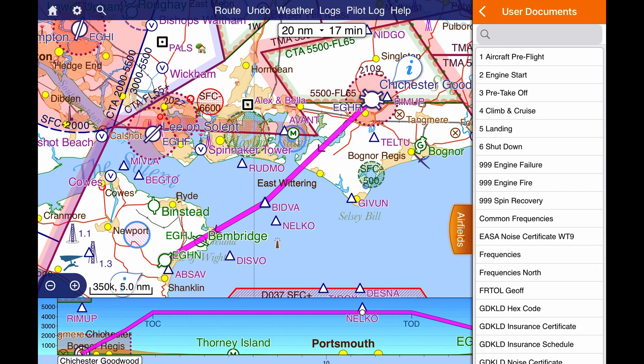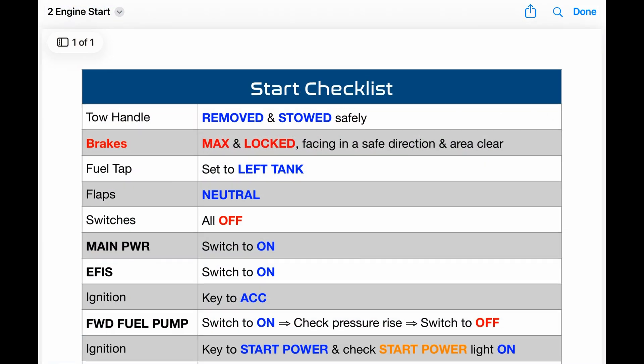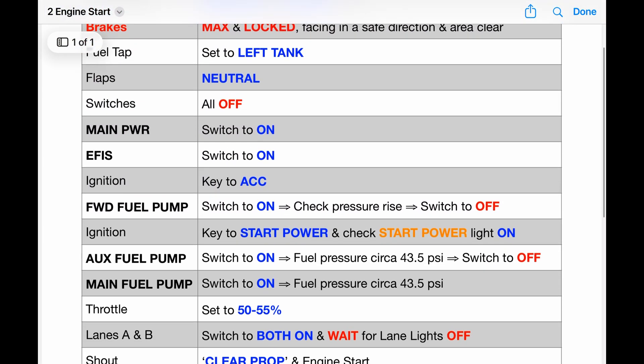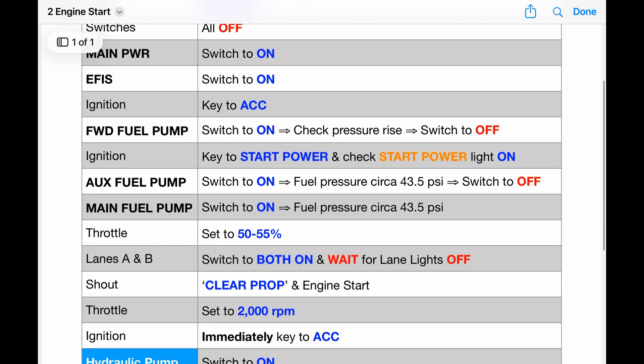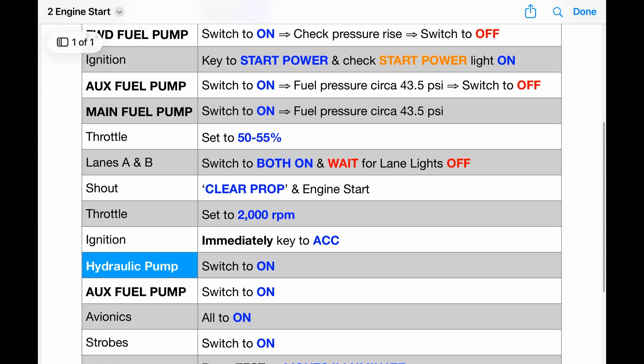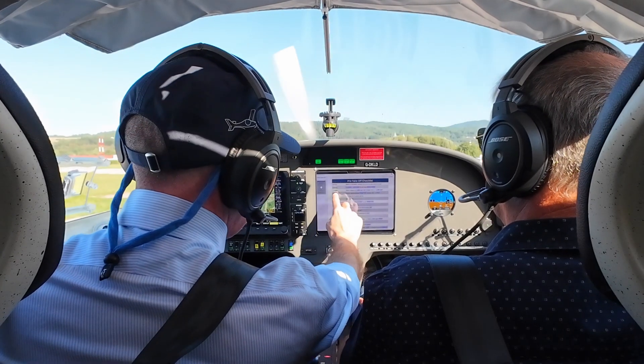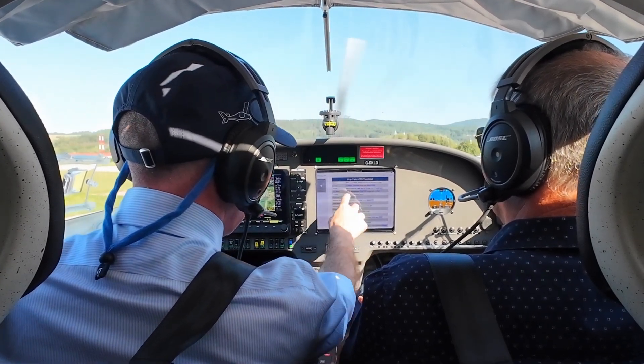Until recently, Sky Demon didn't have a native checklist feature, like that of its more American-biased competitor ForeFlight. Some regular viewers of this channel might remember that I created a workaround on Sky Demon for this using PDF copies of my checklist imported into the User Documents section, accessible via the Airfields tab. I still like that method because it allows me to include visual cues and zoom in on specific items. The downside of course is that you can't physically tick off each component, although one could argue that we couldn't do that with our laminated cards either.